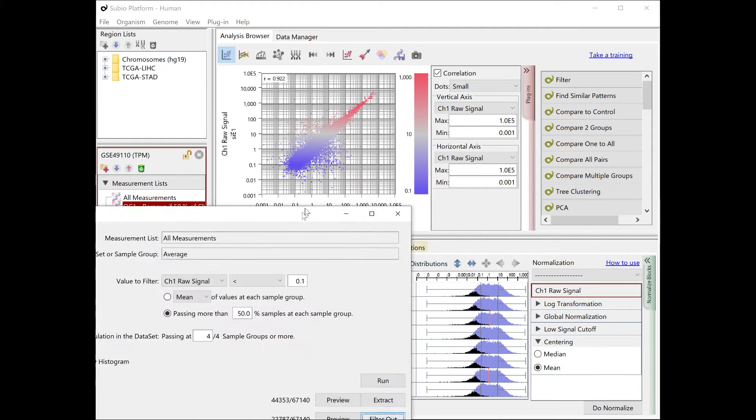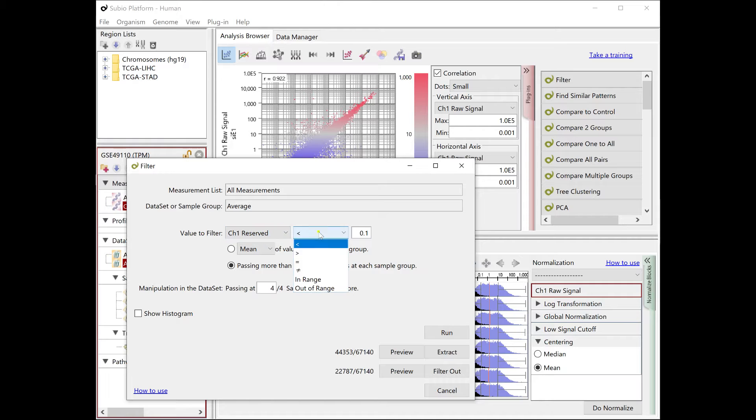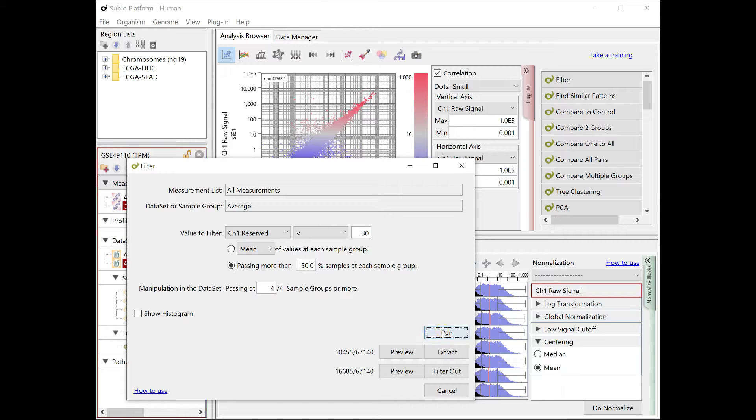If you also have count data, you would be able to remove noise more effectively. Since the threshold is different between TPM and count, adjust it for count data.